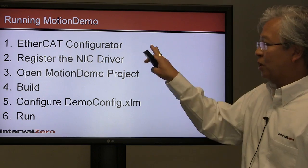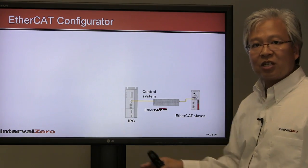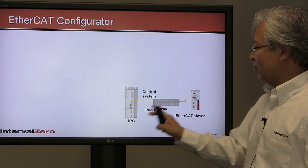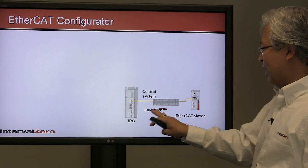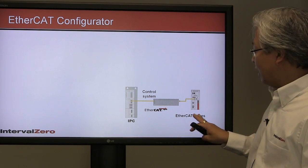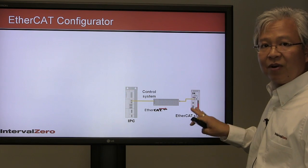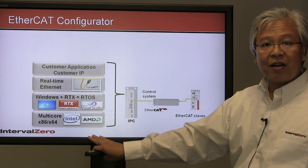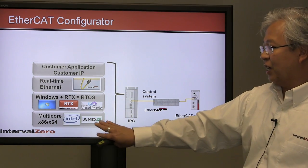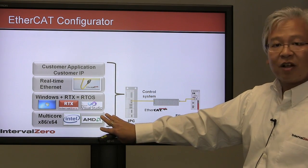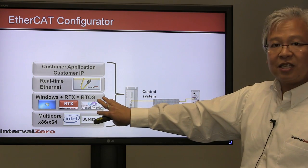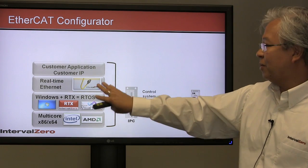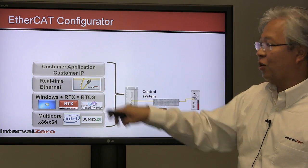Here's a representation of the desktop lab we saw a minute ago. We have the industrial PC with a bunch of EtherCAT slaves and the motor drive from Yaskawa. Here's the RTX RTOS platform with EtherCAT: multi-core x86 standard commercial off-the-shelf hardware, Windows plus RTX transforming Windows into a real-time operating system.